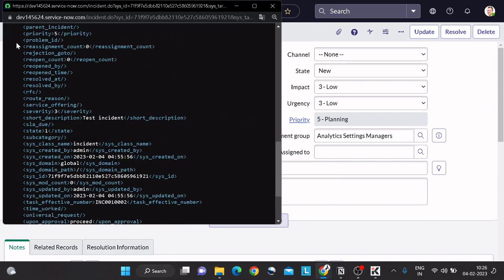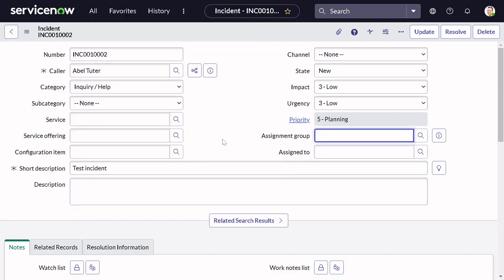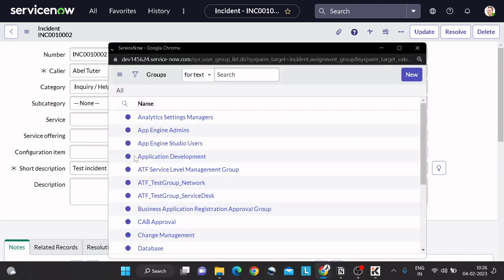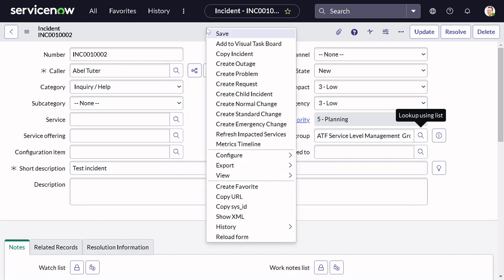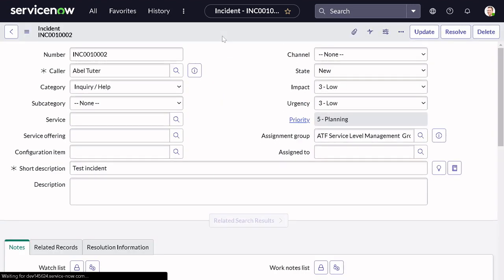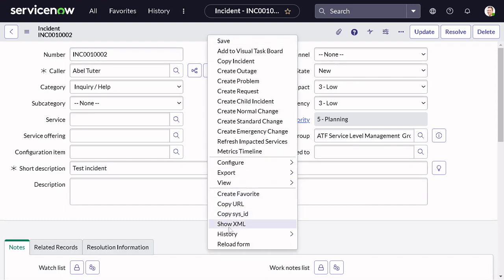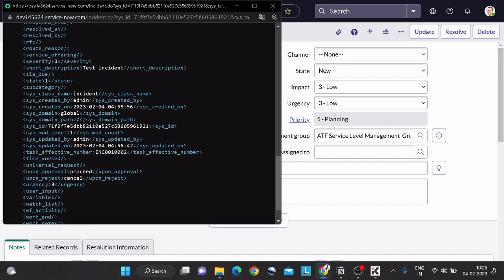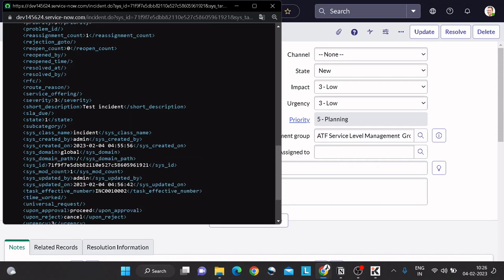Now there is a field on the incident table. If I do right-click and show XML, there is a field called reassignment count. It's zero right now. This field gets updated whenever you change the assignment group - it's currently zero because it's just been assigned, not reassigned. Now if I change the group to Service Level Management and save, then check the XML again, you can see the reassignment count got incremented by one.